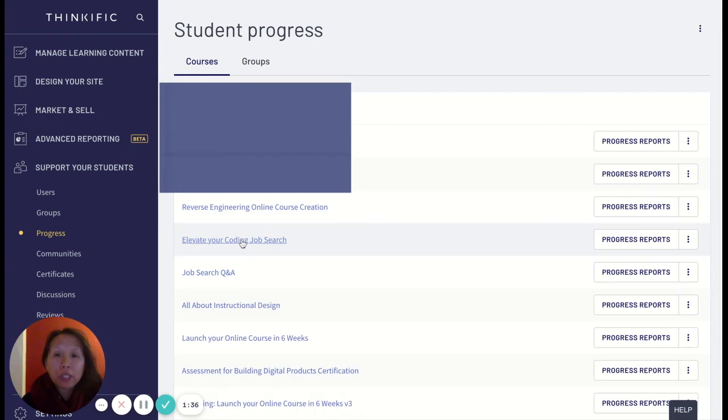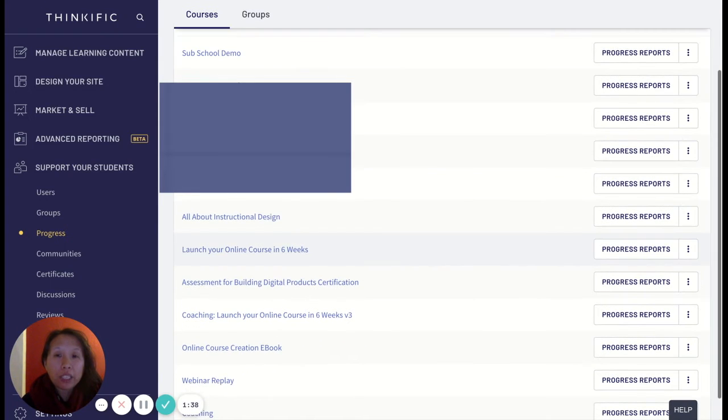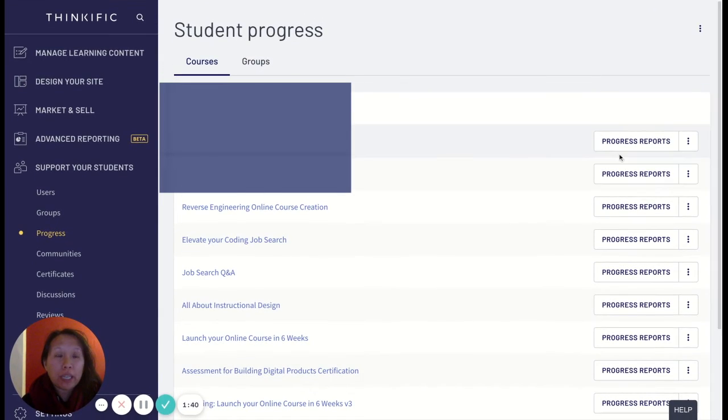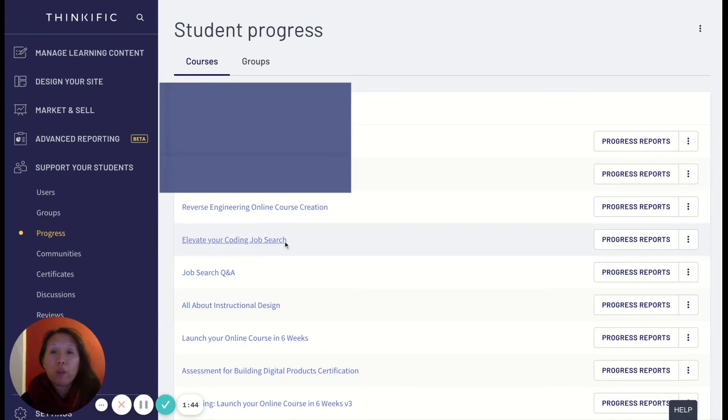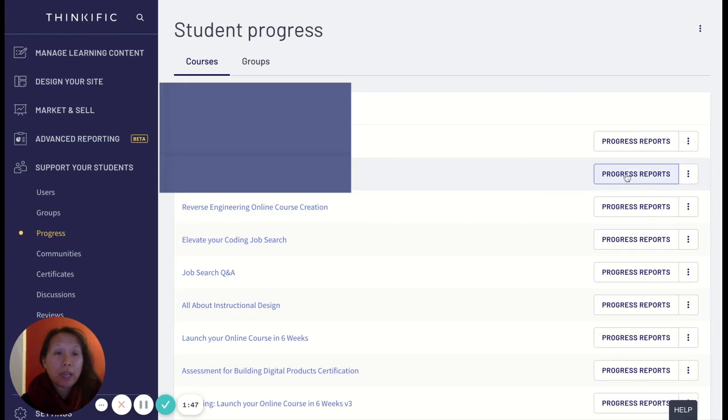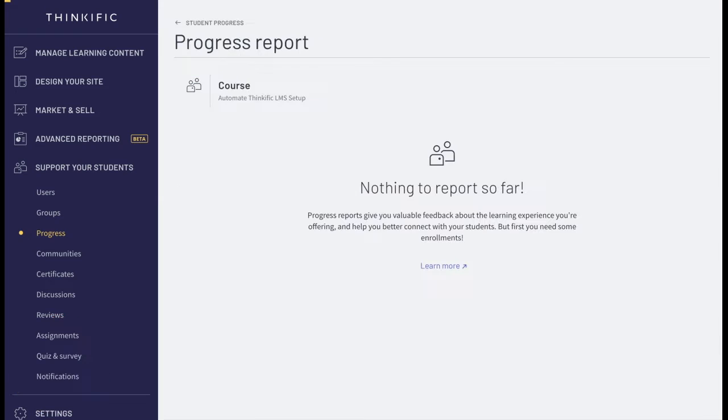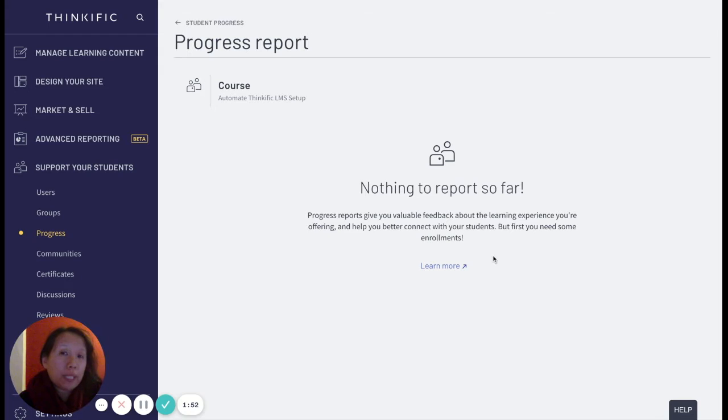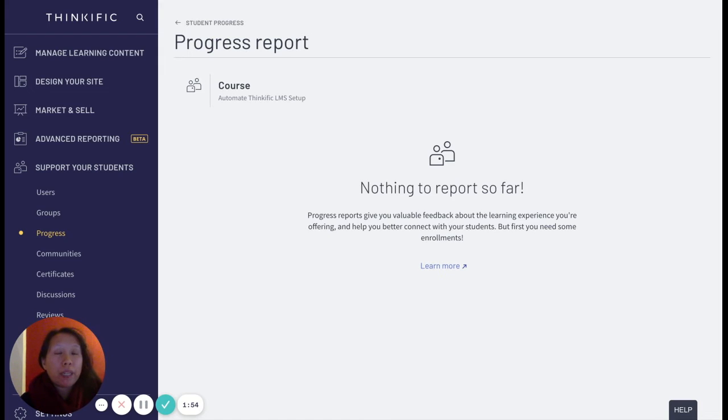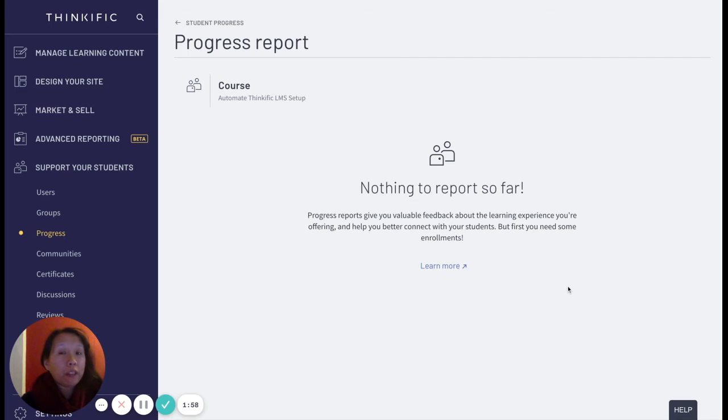So here you can see that I have all these different courses that I can check individual progress reports for, and that is helpful in one instance to be able to say okay, I'm going to click on progress reports and see that there's really nothing to report because this is a demo account, but if there was something to report then this would all be laid out here for you to see.